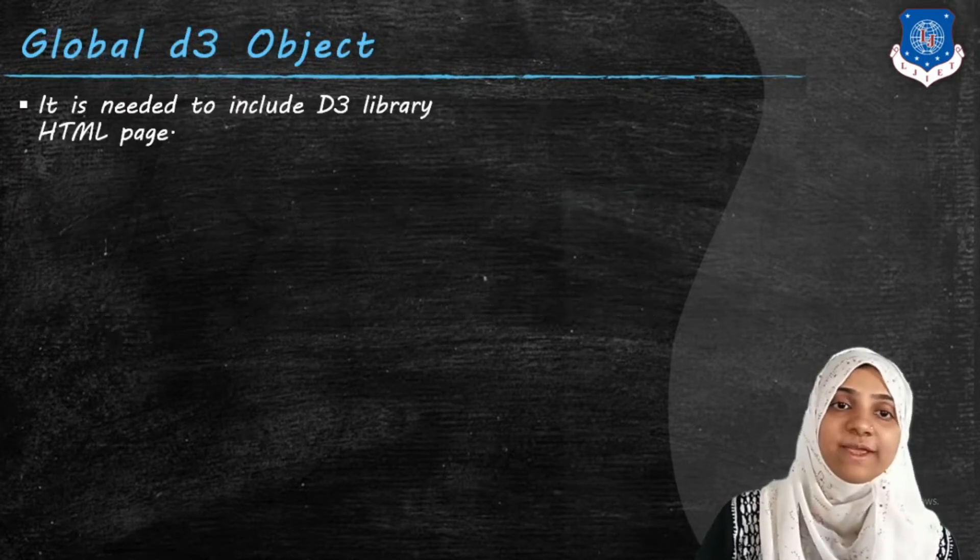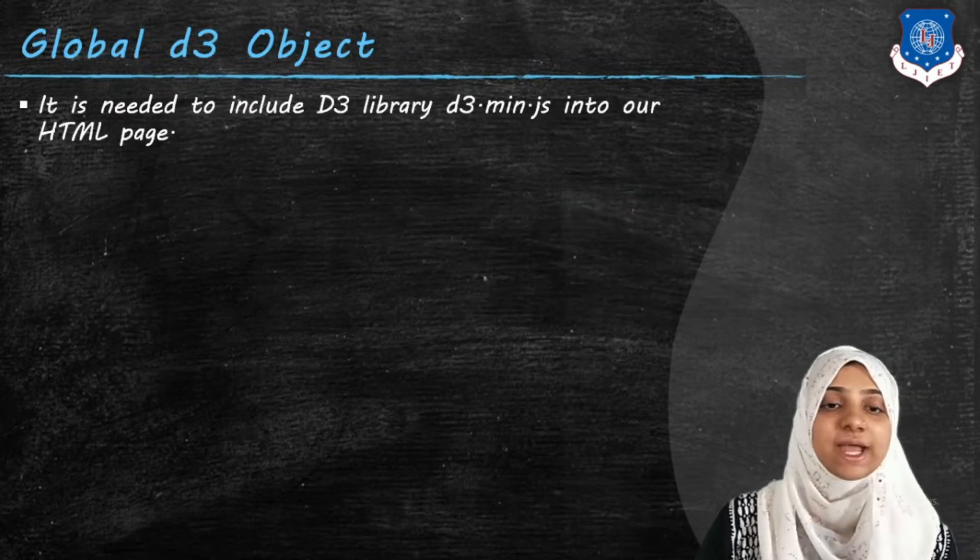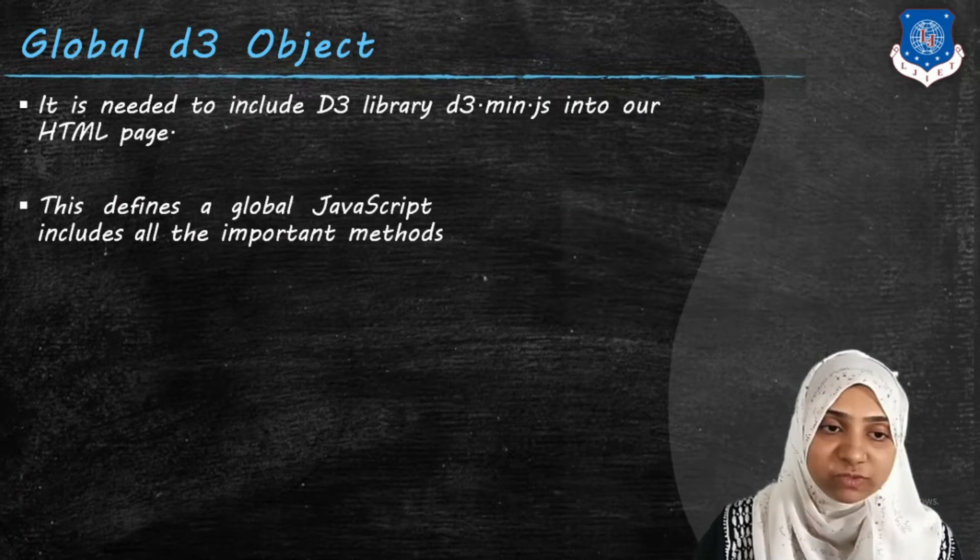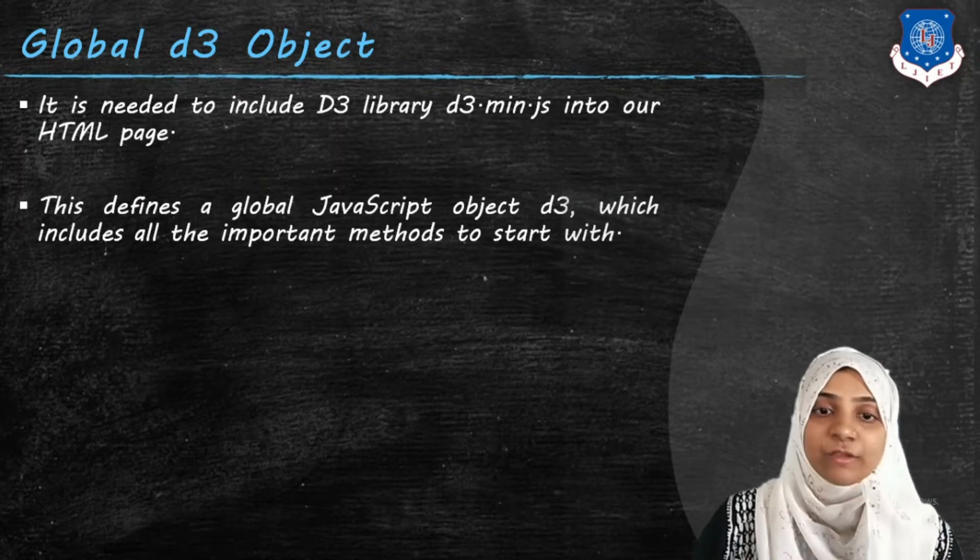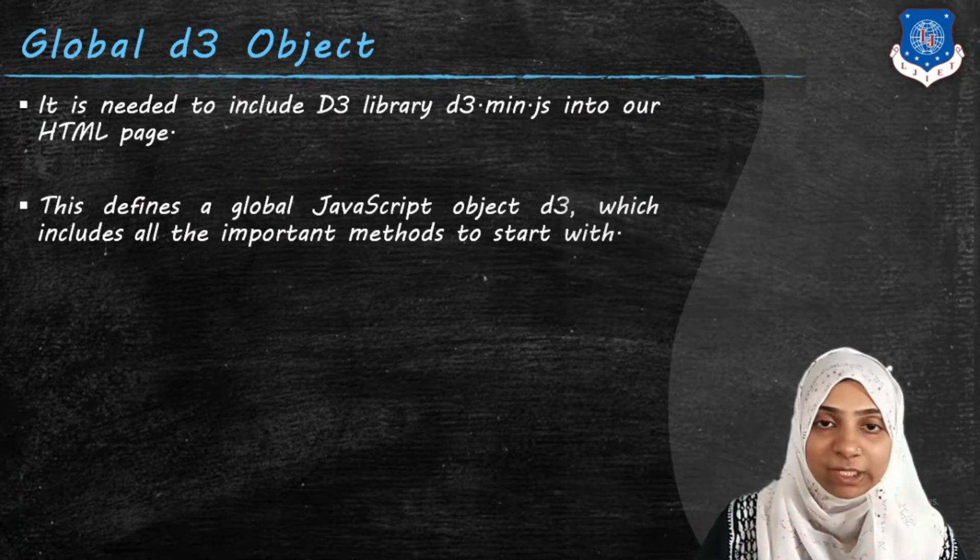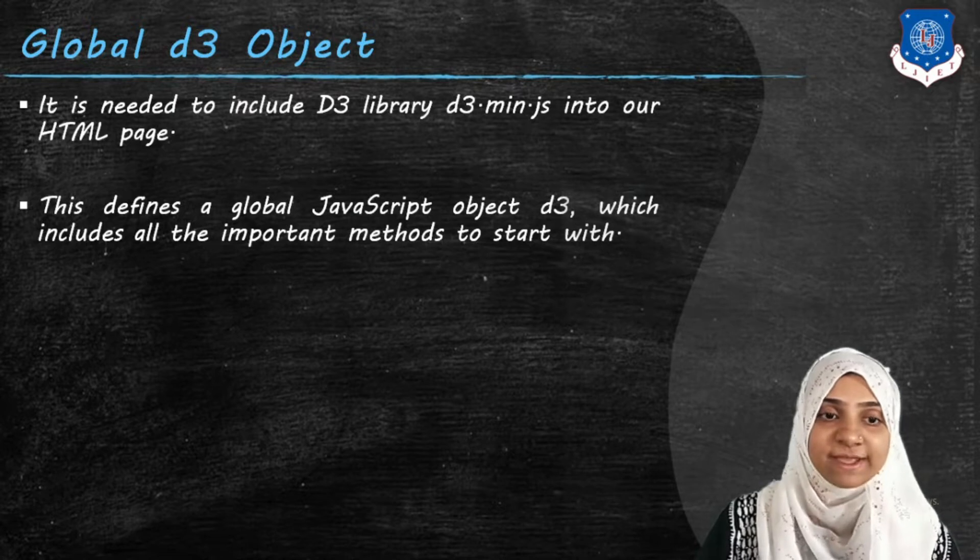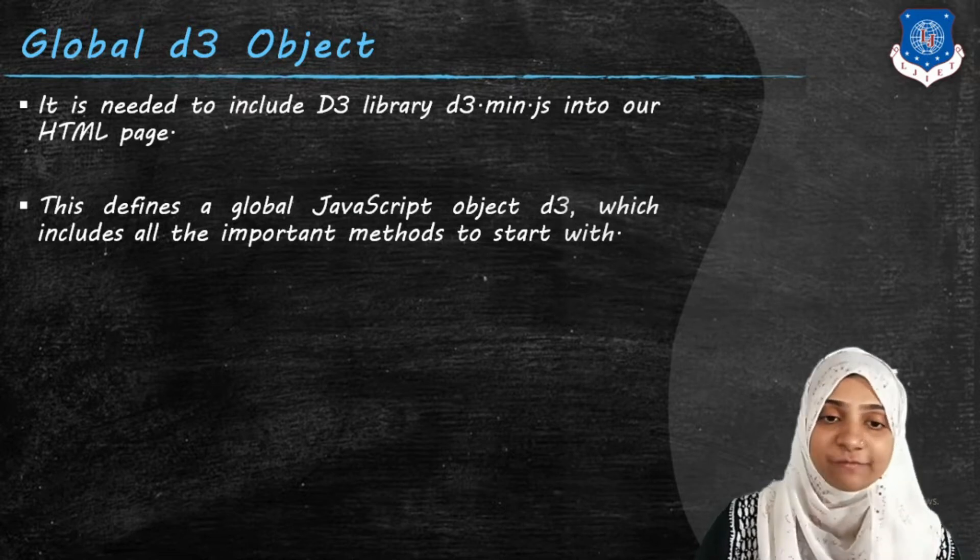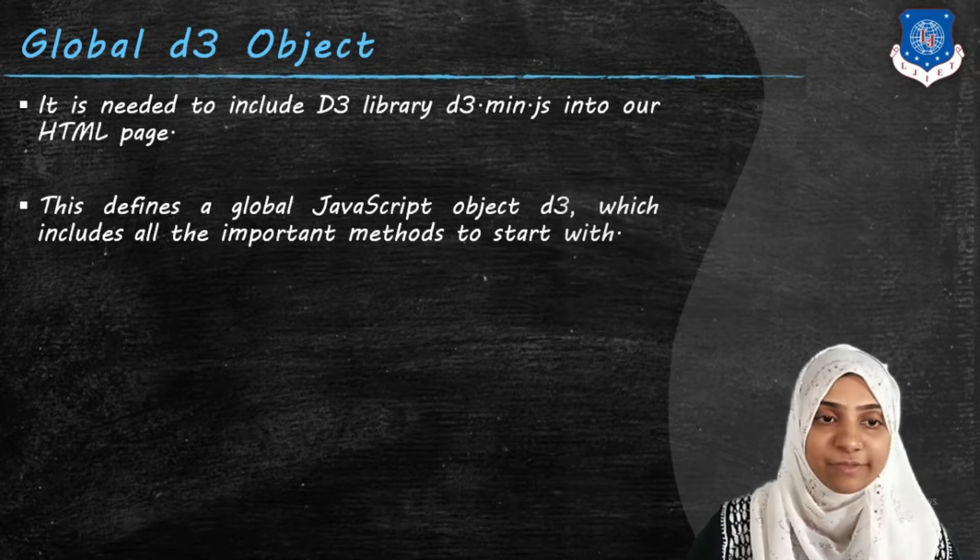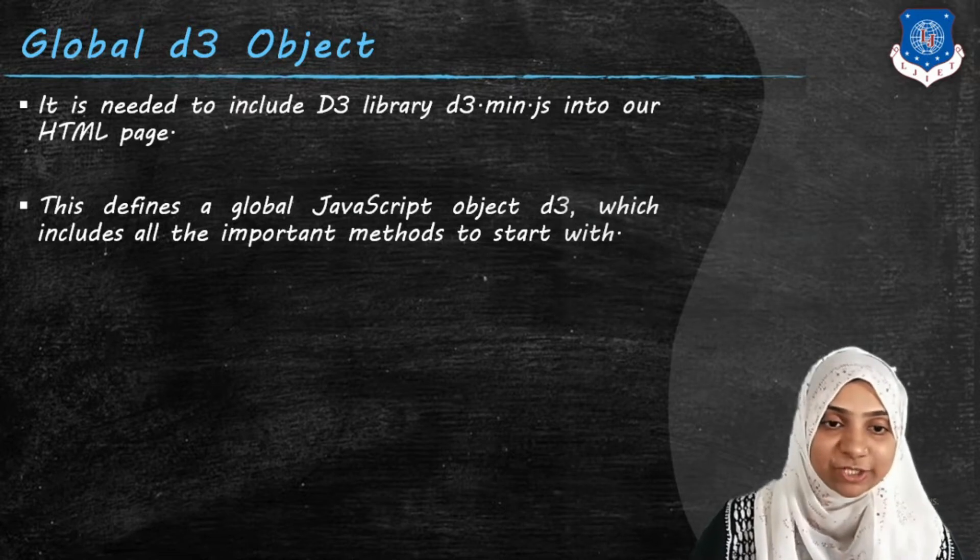For performing selection and manipulation, we have D3 object. So D3 library must be included in your page. That is the first step to making selection.